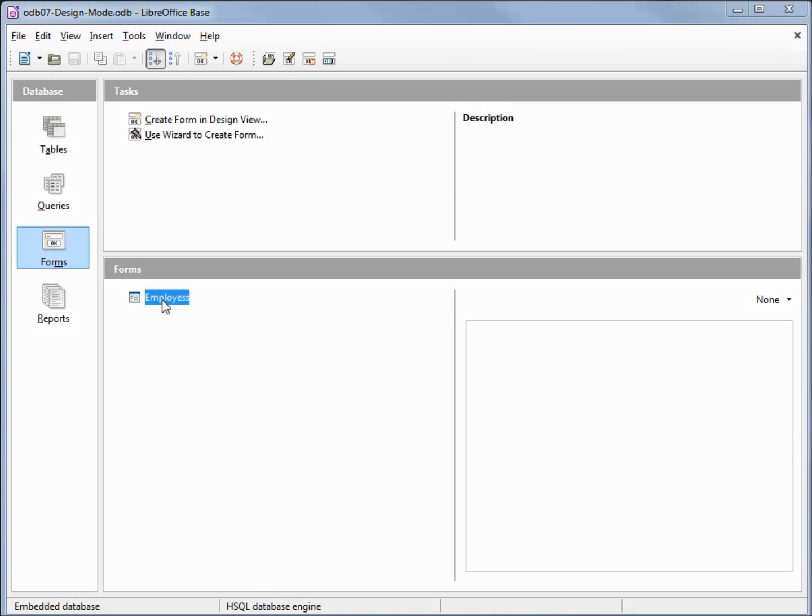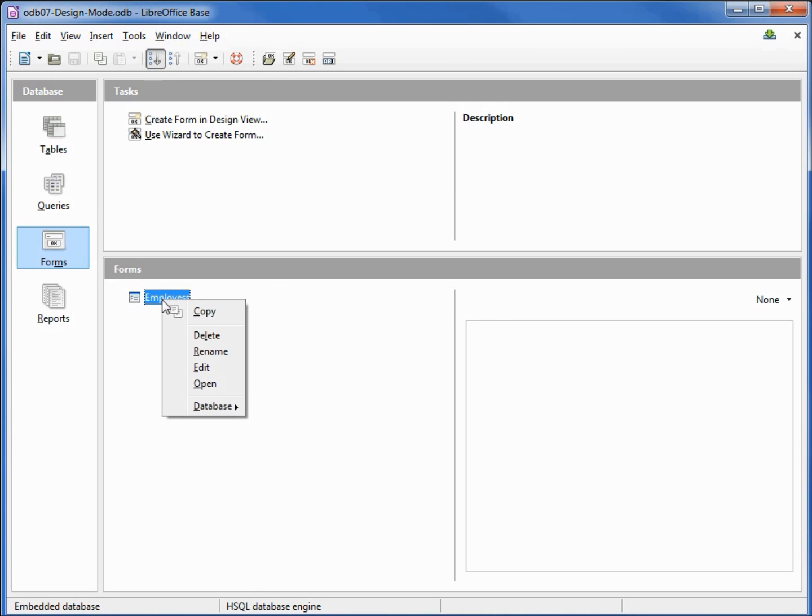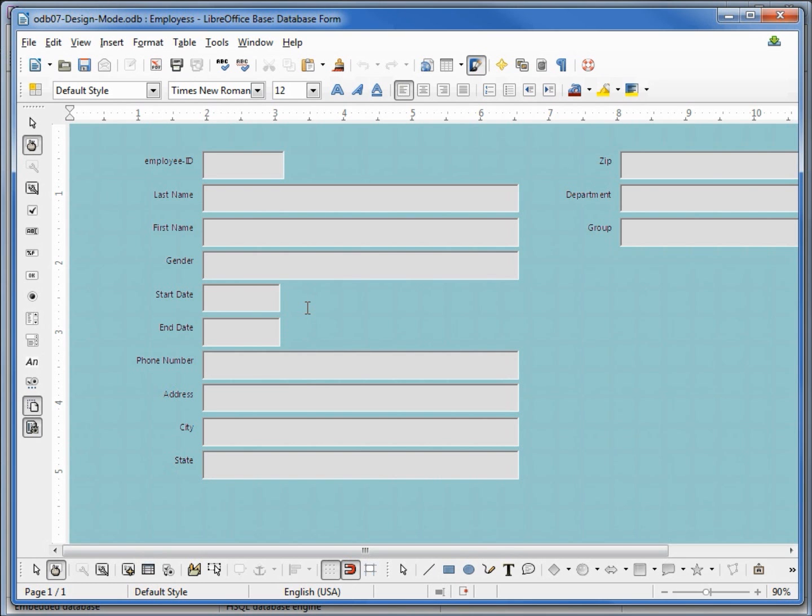Right-clicking on our employees form shows us we can copy, delete, rename, opens what we did when we double clicked it. So we want to edit the form and this edit mode is the same as design mode or design view.